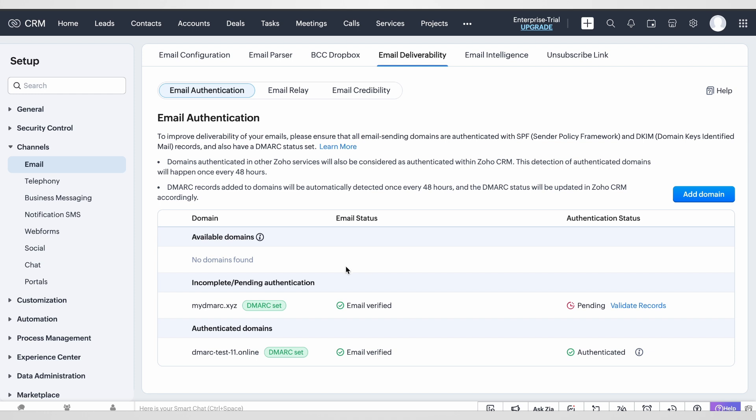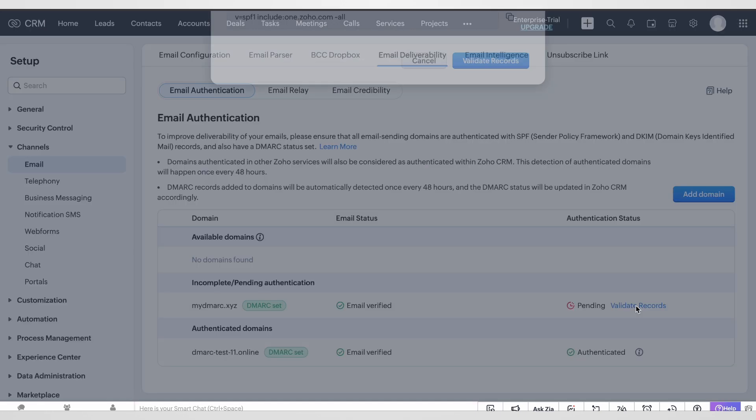Here we are going to see our domain which is already added. In this case it's myDMark.xyz, and next to it there's a button which says validate records. Let's click on it.